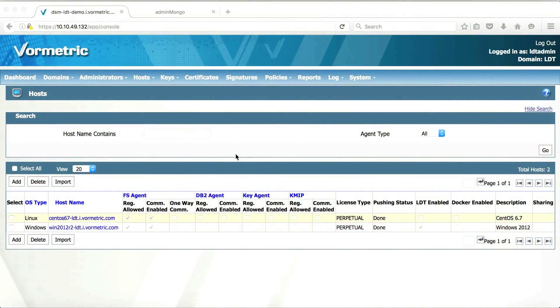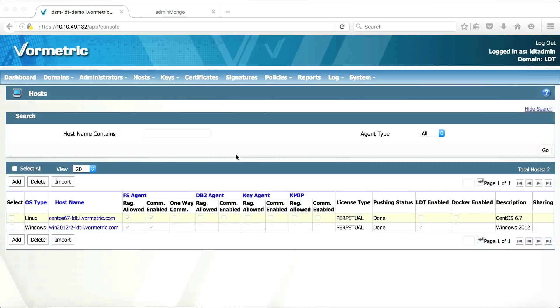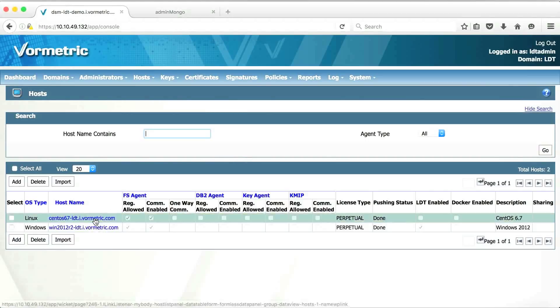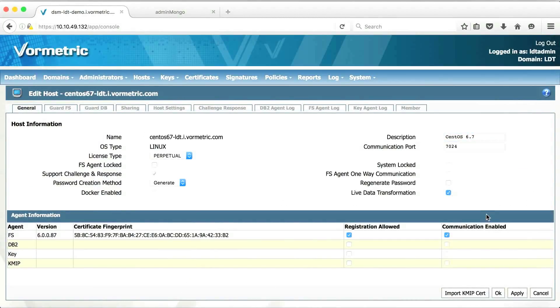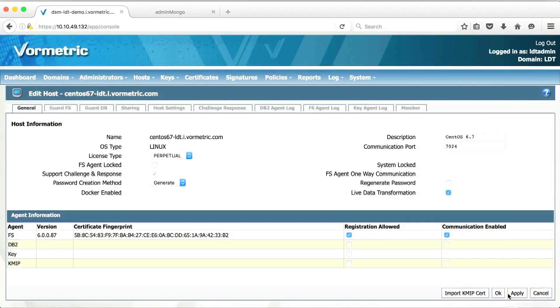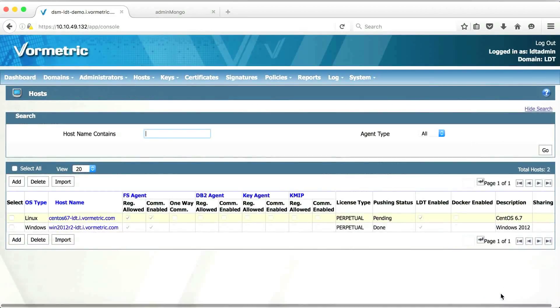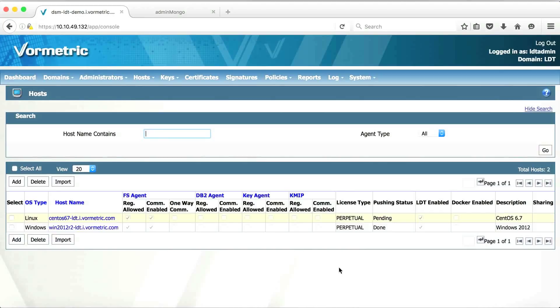Next, I'm going to demonstrate live data transformation on a Linux host machine. As you can see, I've already registered a Linux host on the data security manager. The steps to register is exactly the same as Windows. So we're going to skip that. Let's just go inside this host and let's enable live data transformation option for this host. OK, there we go. So we enable our data transformation. We're going to reuse the key and the policy that is created for the Windows demo so that we keep things simple.